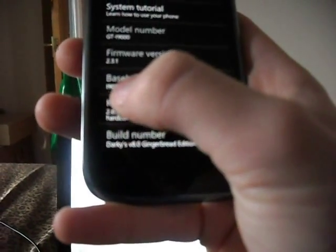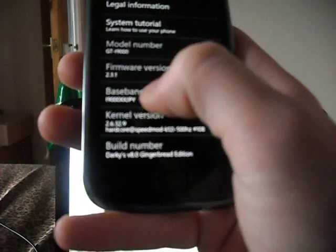Mine says i9000XXJPY, so my version is JPY. I would go down to the download section and look for cfrootJPY and v1.2 Busybox, then either 1.15.3 or 1.17 — it doesn't really matter, both do the same. So you want to look for your baseband version; mine is JPY.